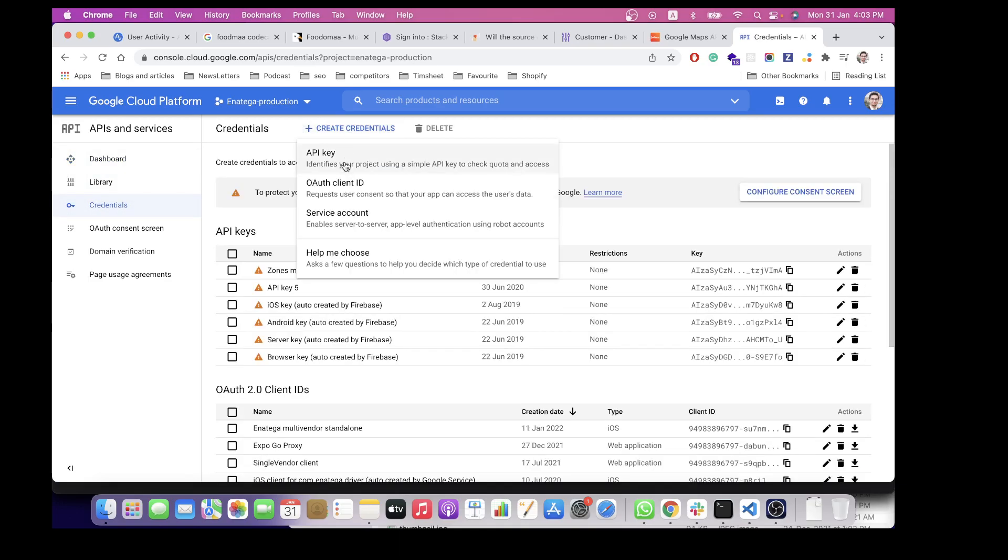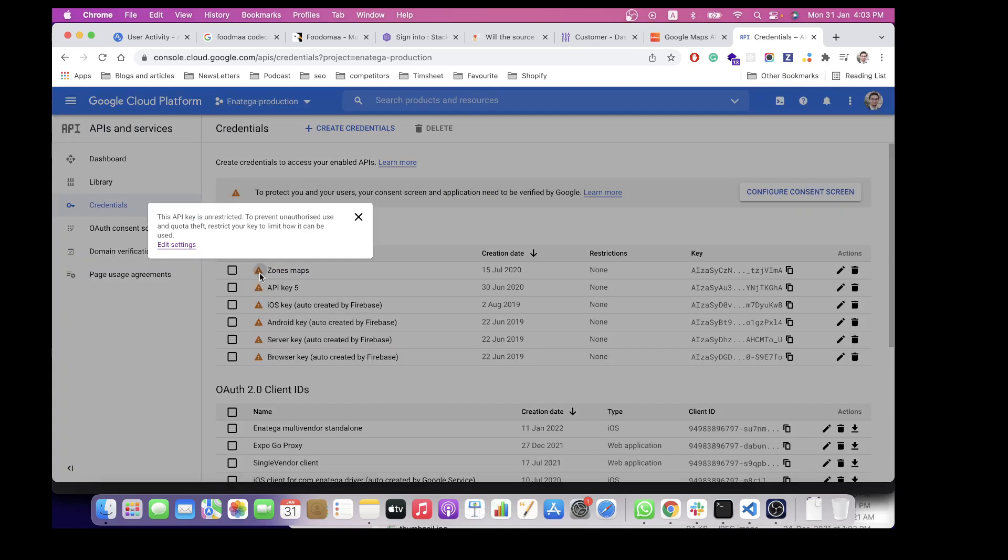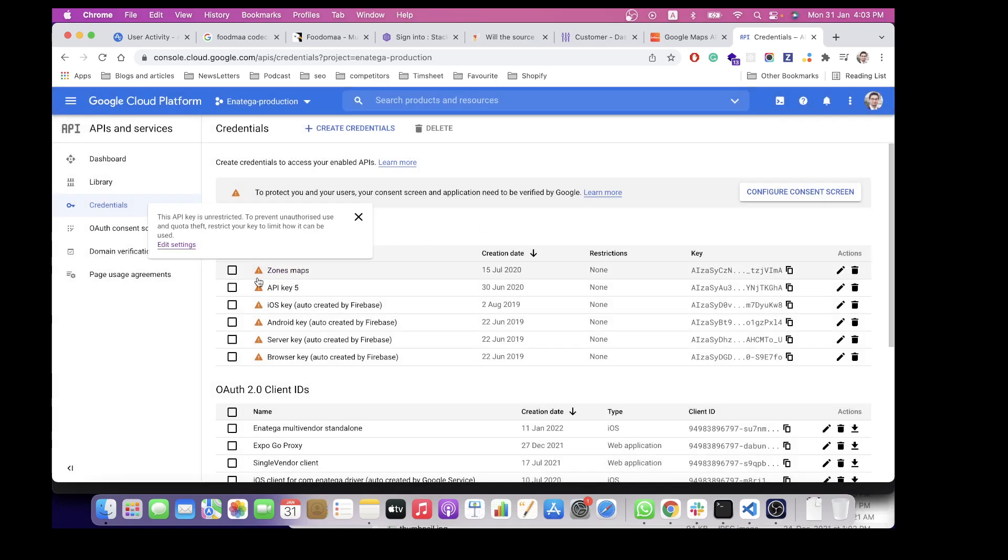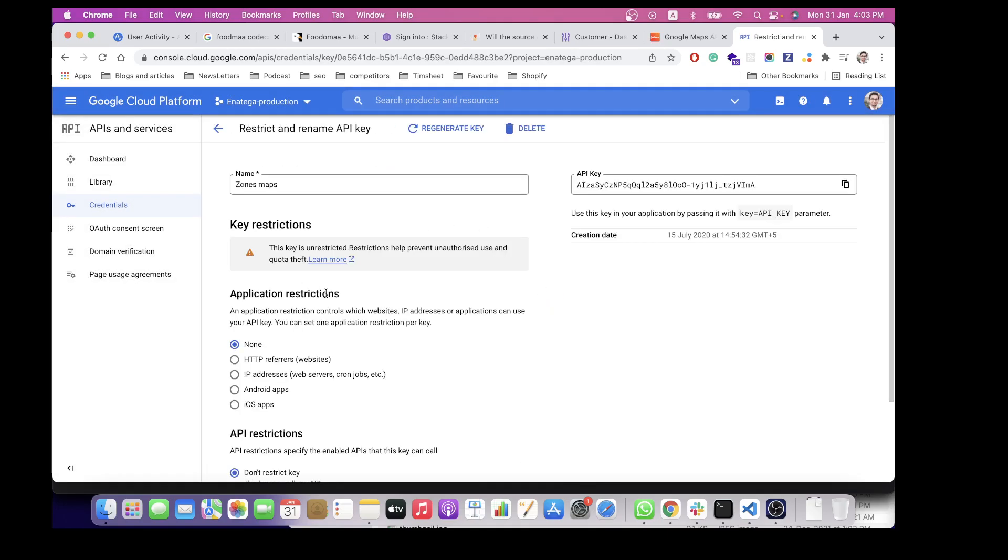An API key will be created for you. You can restrict the access of the API key as well, which we have not done, but you can do that based on the IP and domain name.